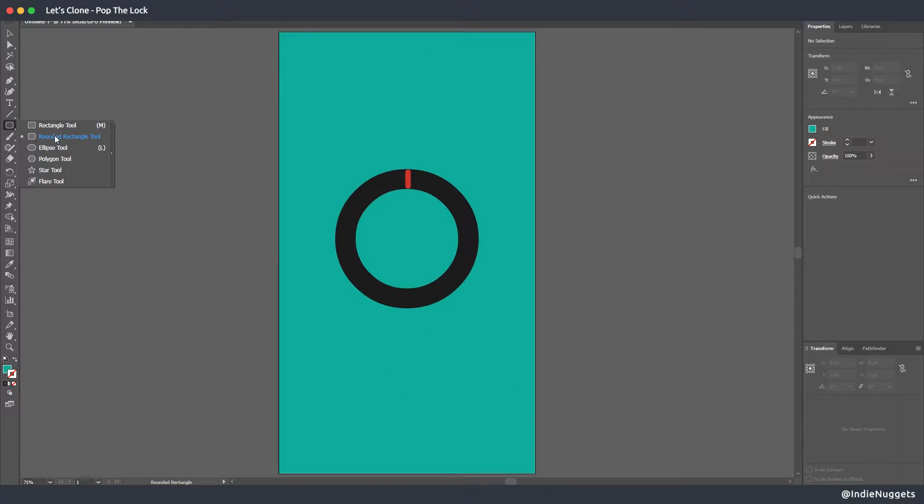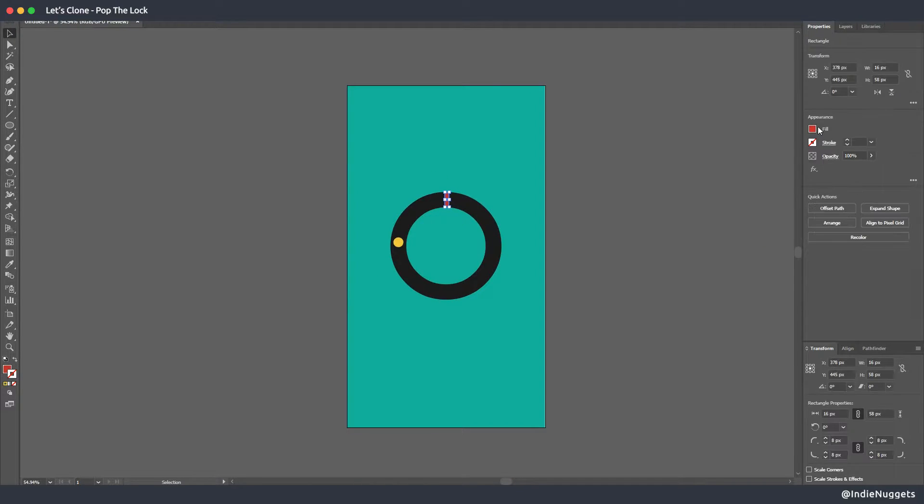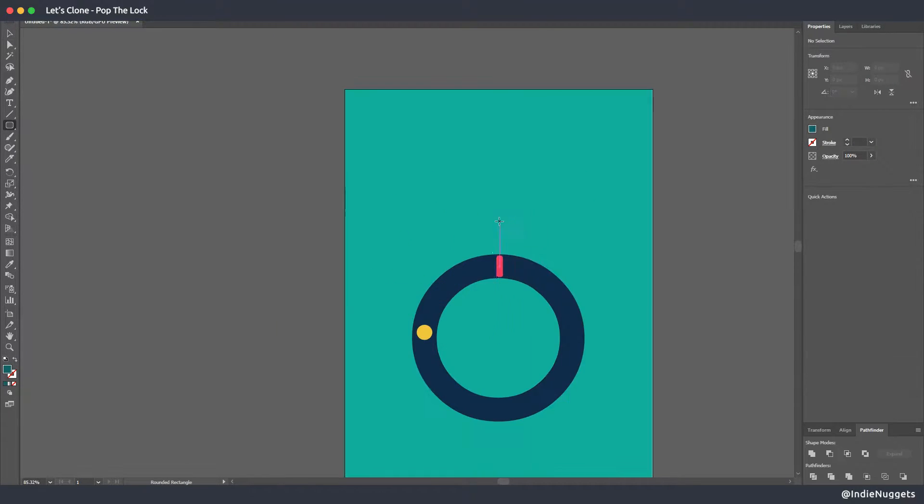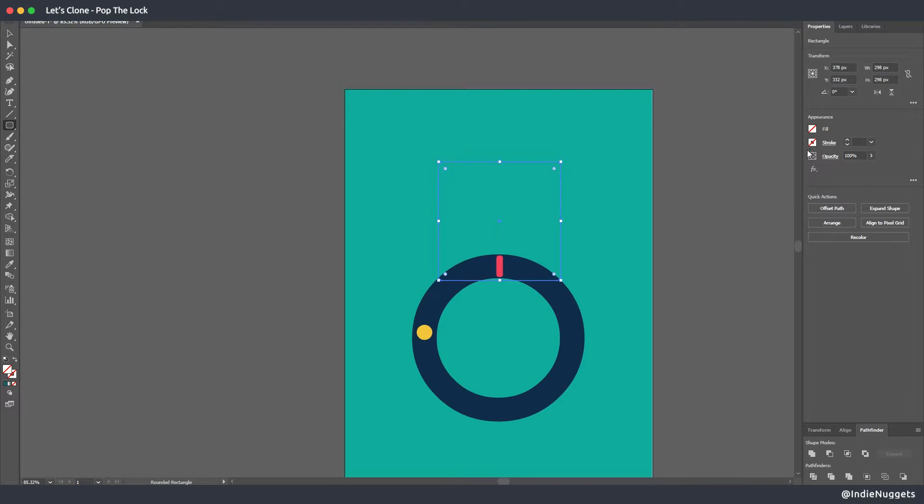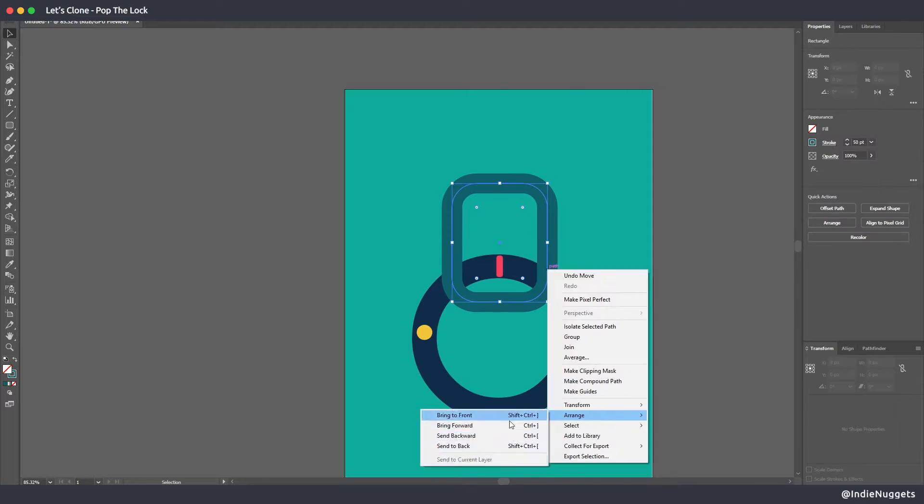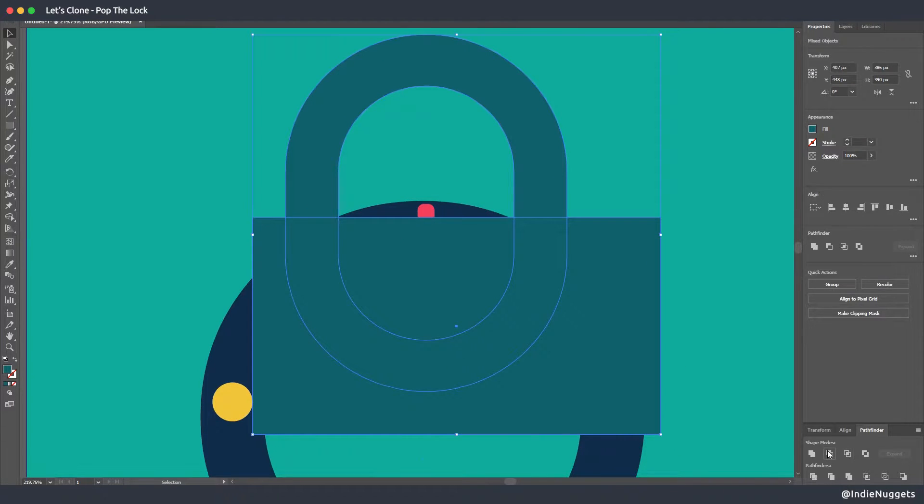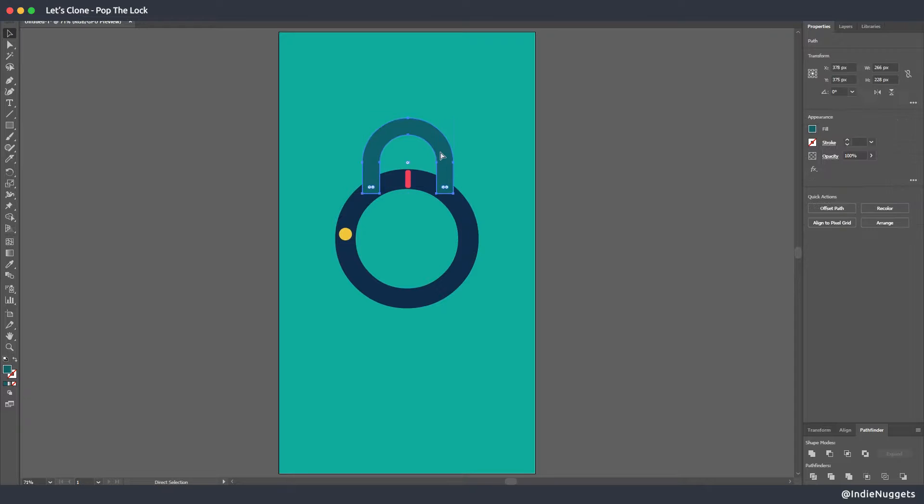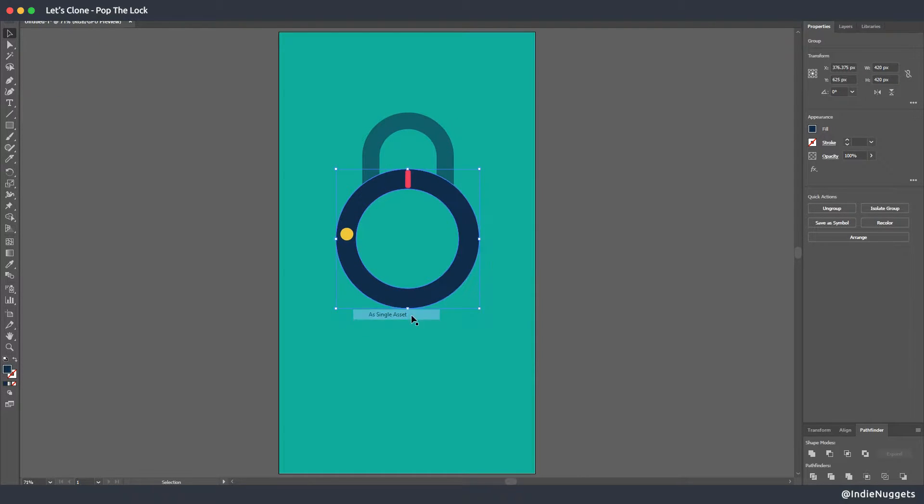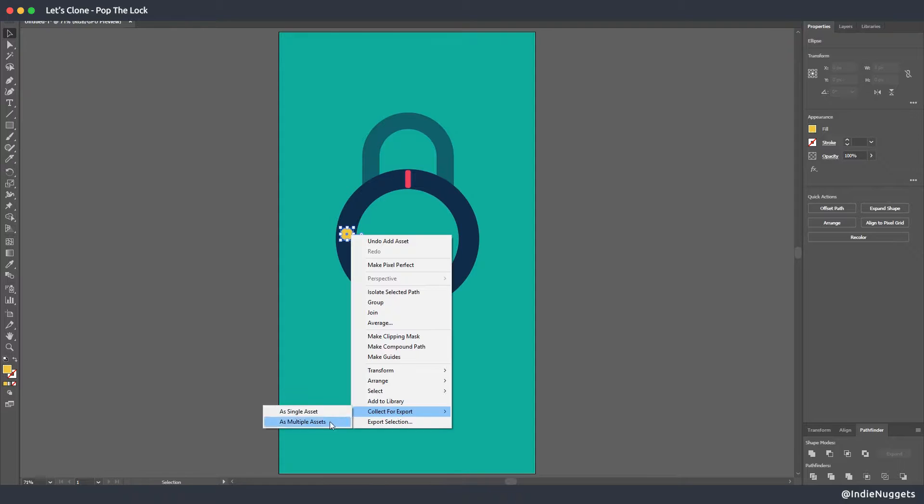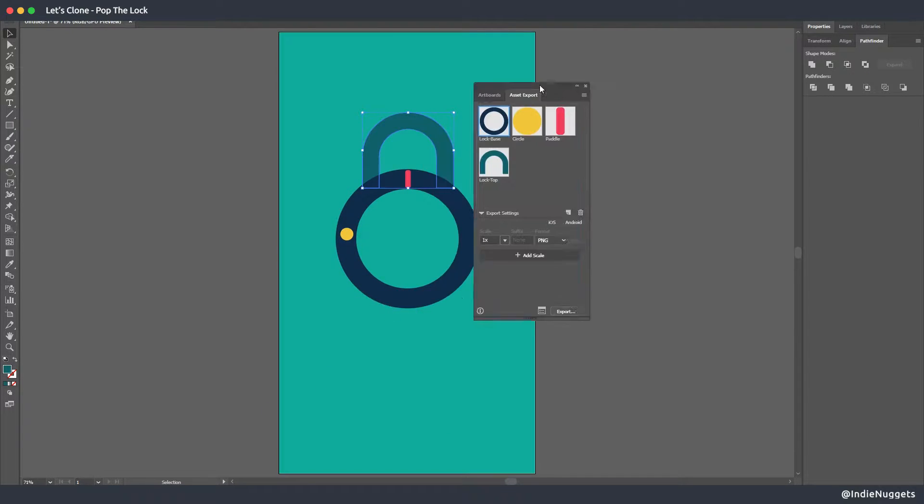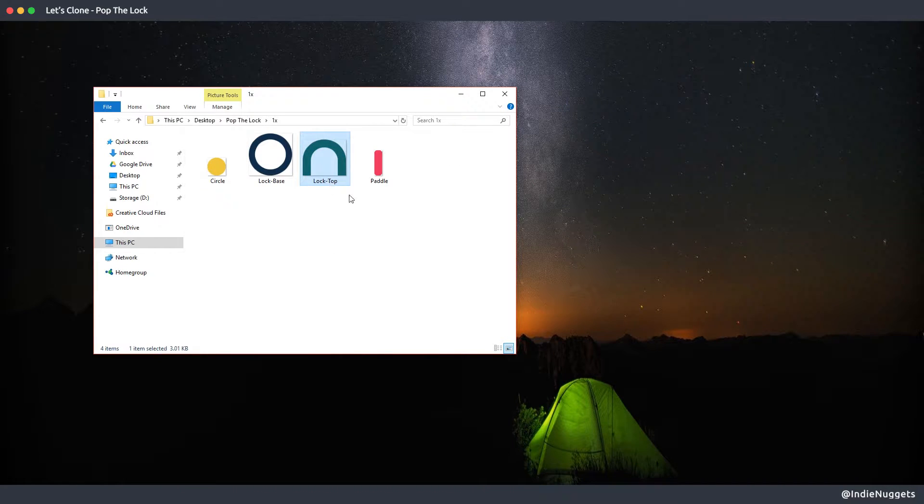For the dot I'll create a simple circle and adjust the colors of paddle and lock base a bit. Now let's make the locks upper part which is called a hat in the actual game. I'll use another rounded rectangle for this and I'll cut the bottom part. I'm keeping this hat separate from the base so we can animate them separately in unity and once the pieces are finalized I'll collect them for export and just export them at 1x and I'm just gonna rename the files properly.